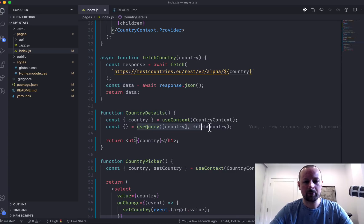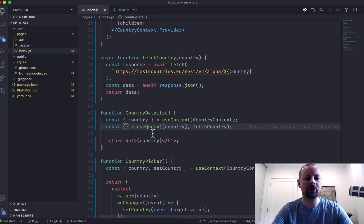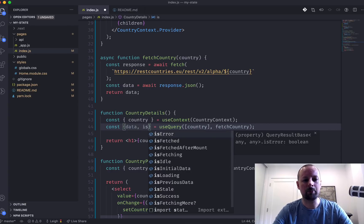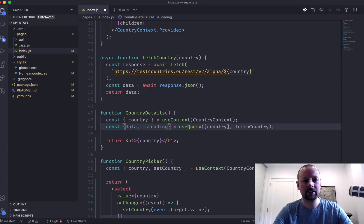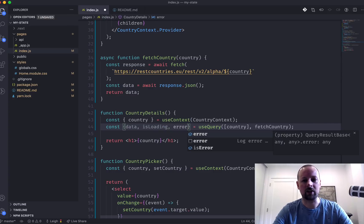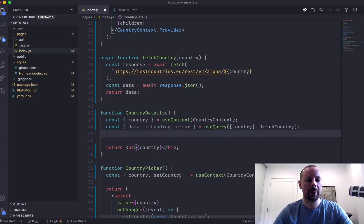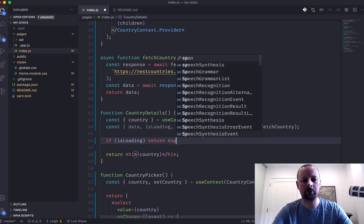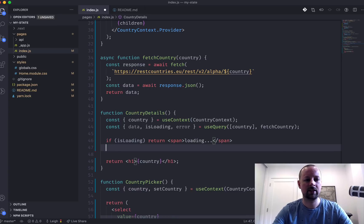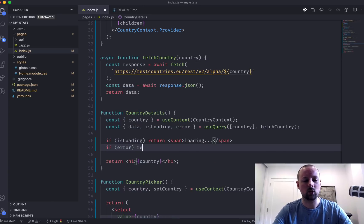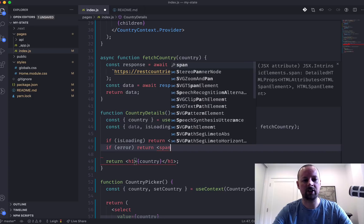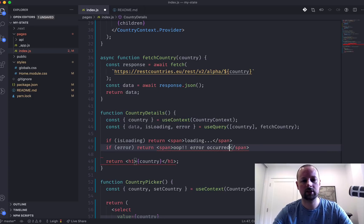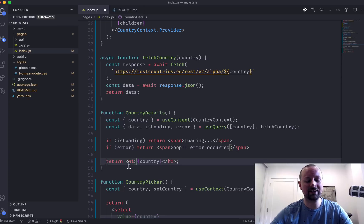So we've set up useQuery hook, but what it's giving us are a few different things. It's giving us data, a Boolean called isLoading and error in case there was an error on the result from useQuery. So what we can just do here is we can say, if isLoading, just return a span that says loading. If there was an error, we will return a span that says oops, error occurred. And that means if we get to this point, we know that we have data.